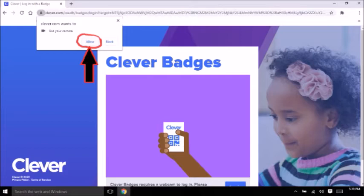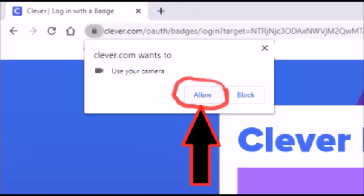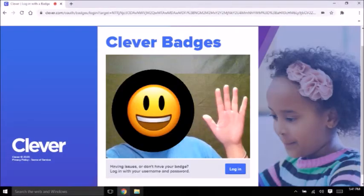Press Allow. Y luego te llevará a esta página — una caja va a aparecer para que le des acceso a Clever que use tu cámara. Presiona el botón Allow.